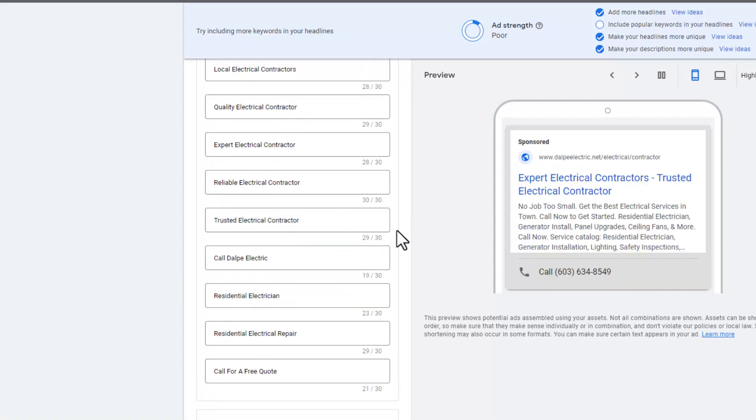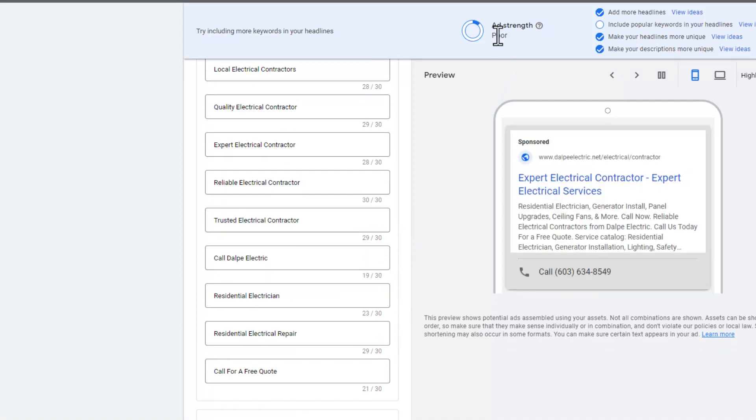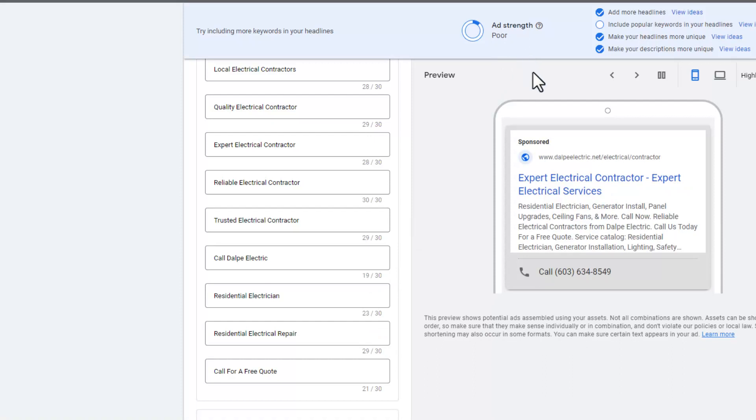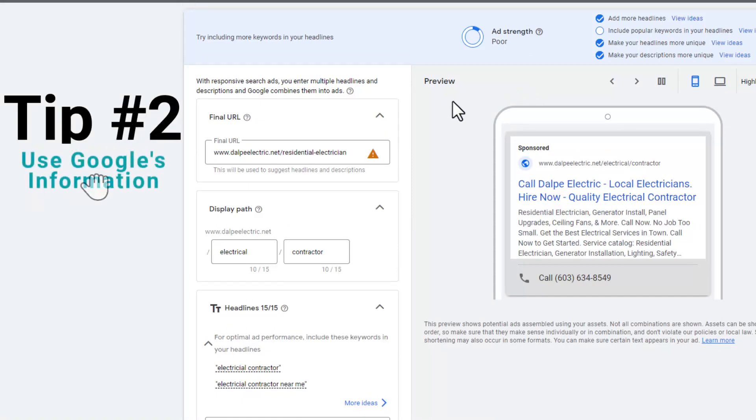A lot of people will only put a few headlines in, and they come in here and add a few more, and that will move the ad strength from poor up to average or whatever it might be.